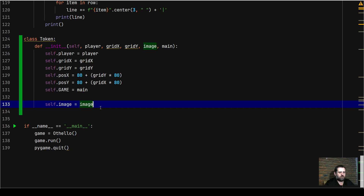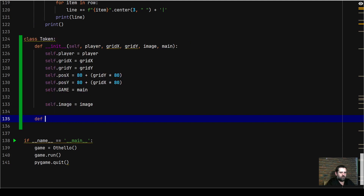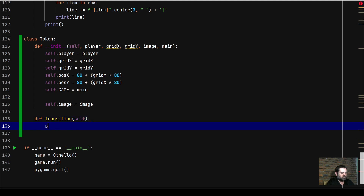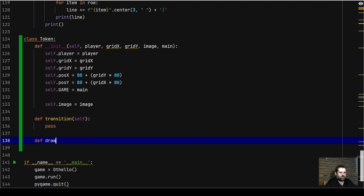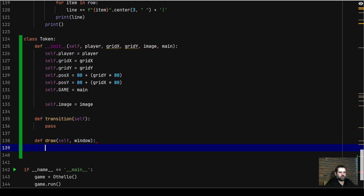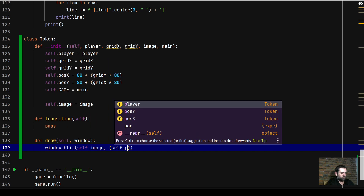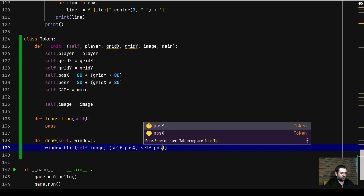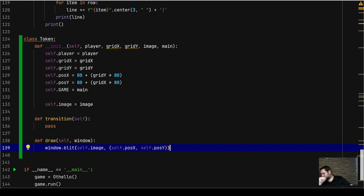This class will have two methods. The first method will be called transition - we'll leave it as pass for now. The second method will be the draw method, which takes the screen/draw window as a parameter. In that method we call window.blit passing self.image and then self.pos_x and self.pos_y. That's a static x and y from the corner - it's not going to move.